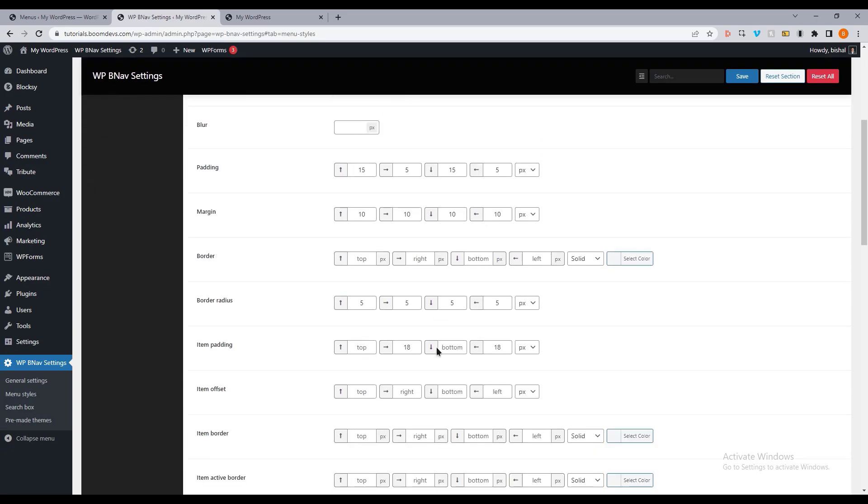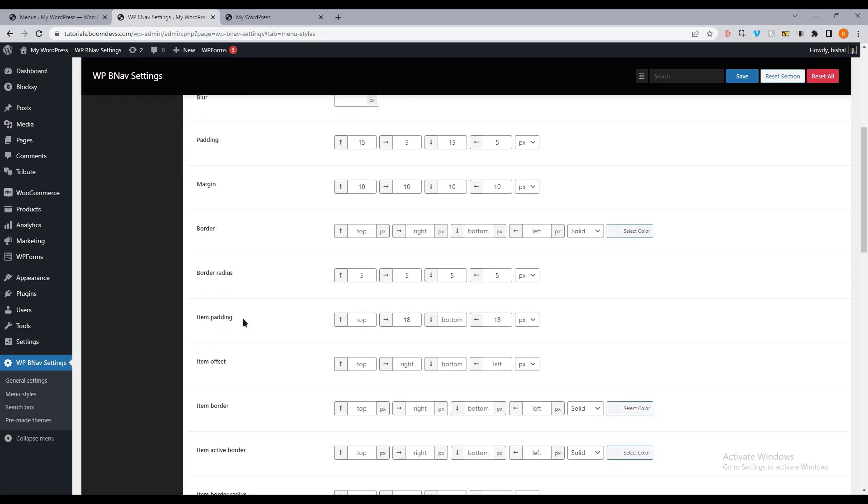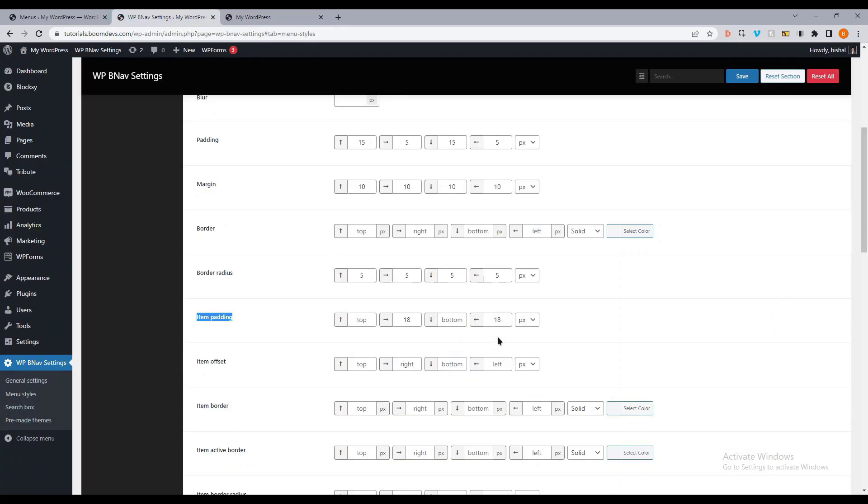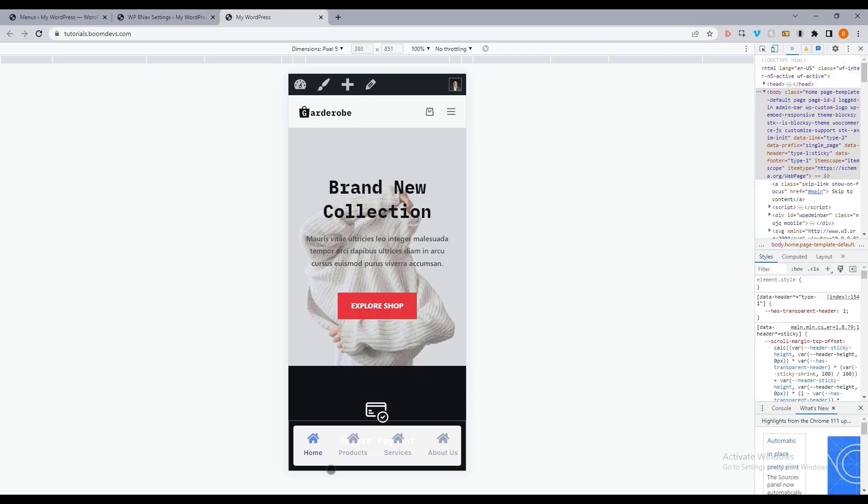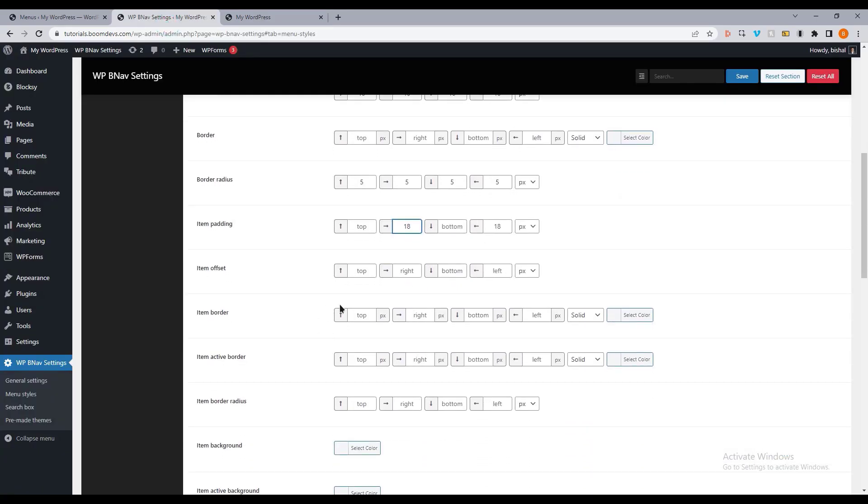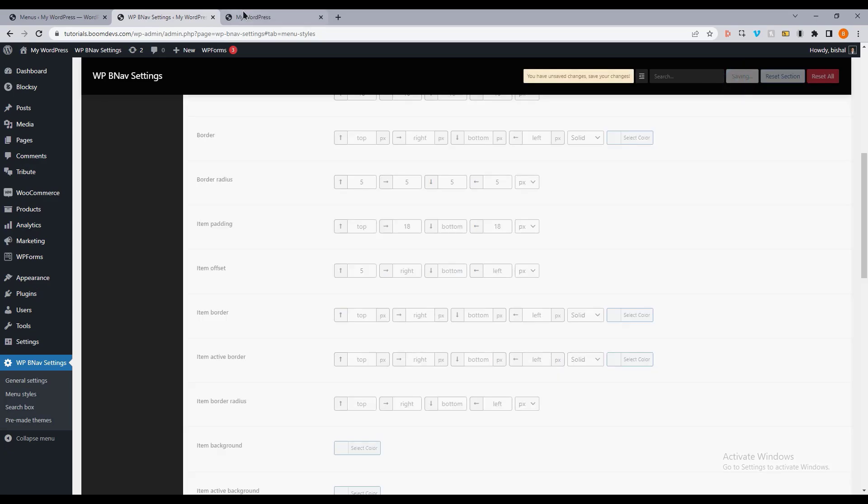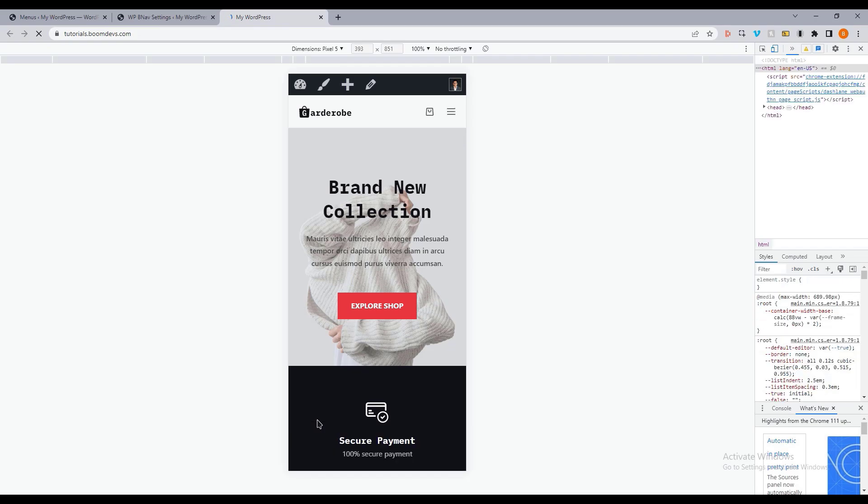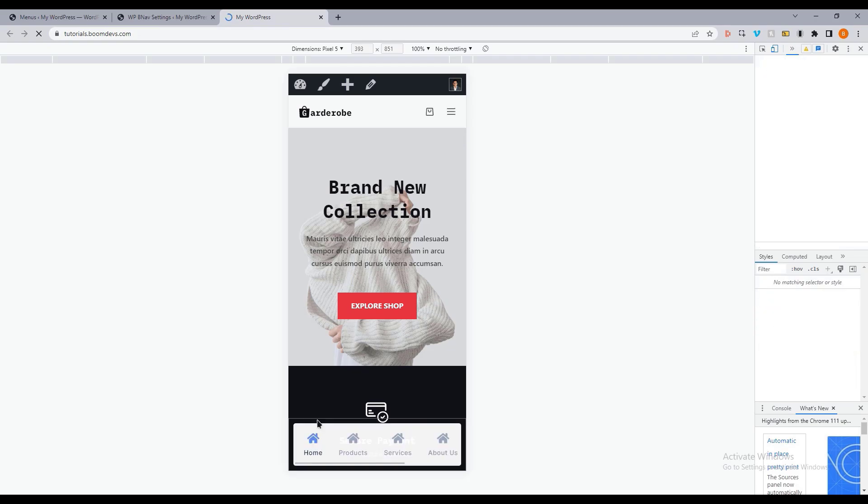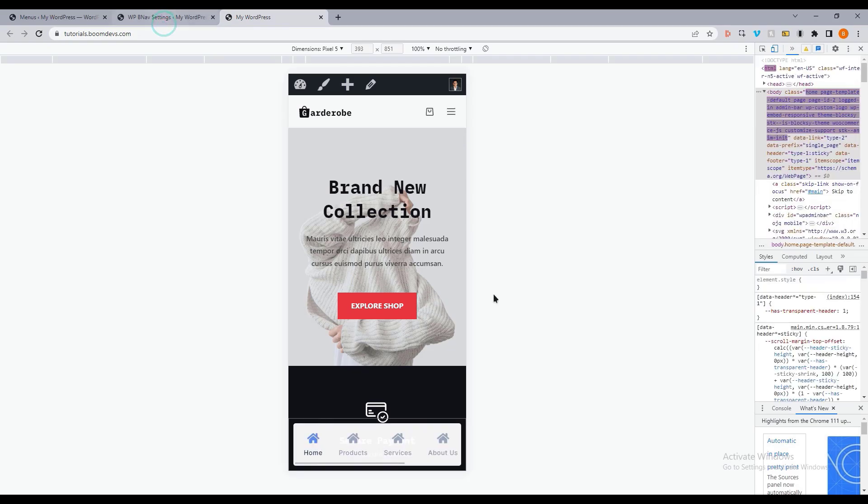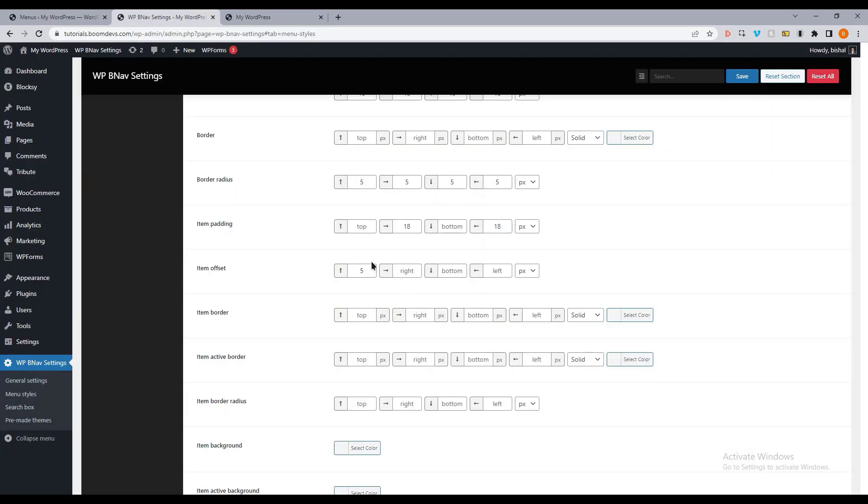If you want padding in each item then you can also do that. You can also set an offset value. I'm giving 5 pixels to the offset value. Now see what happened. Let's make it the default value.